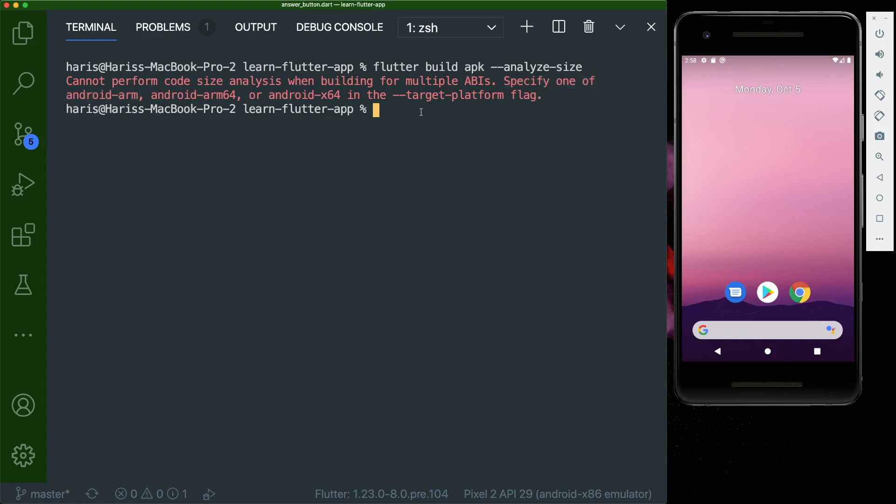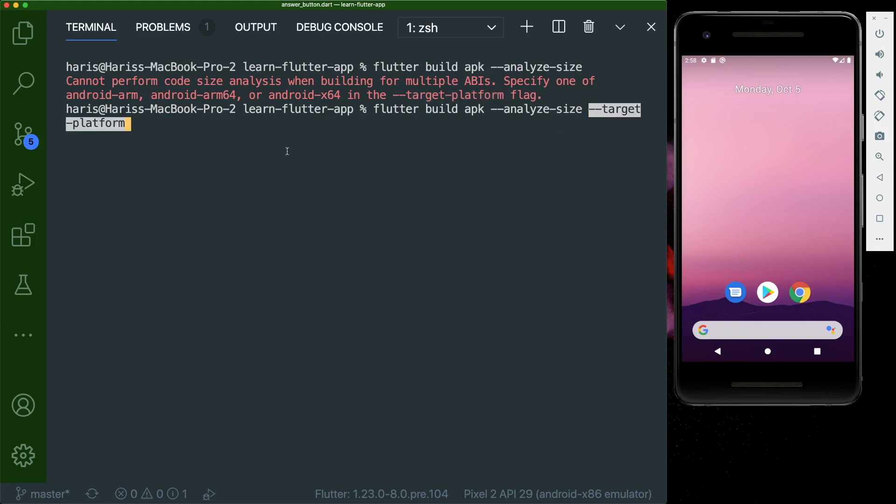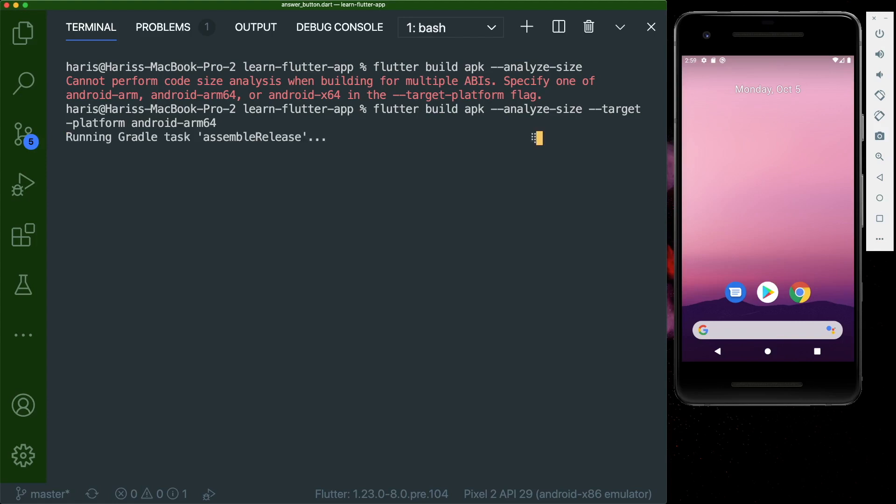Because you need to specify an Android ARM type that you want to build. So for me, I want to build an Android ARM 64. So let me press the up arrow key, and then I will just copy this target platform flag, paste it over here. And then I will just copy this Android ARM 64. So this depends on which Android platform you're going to build. And then I press enter. So now let's wait for a while.